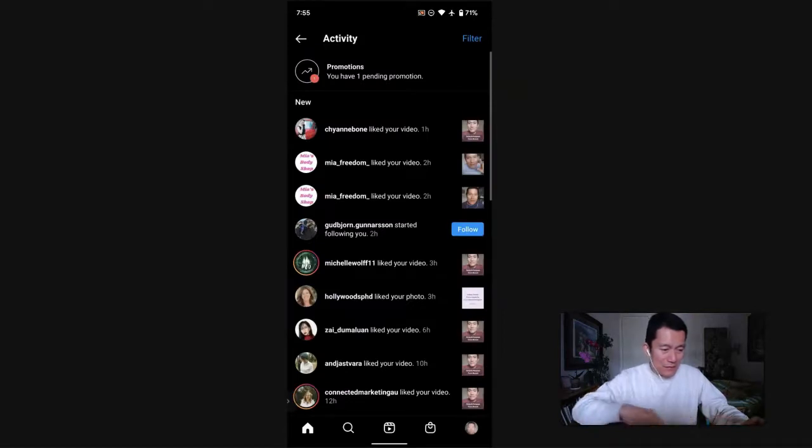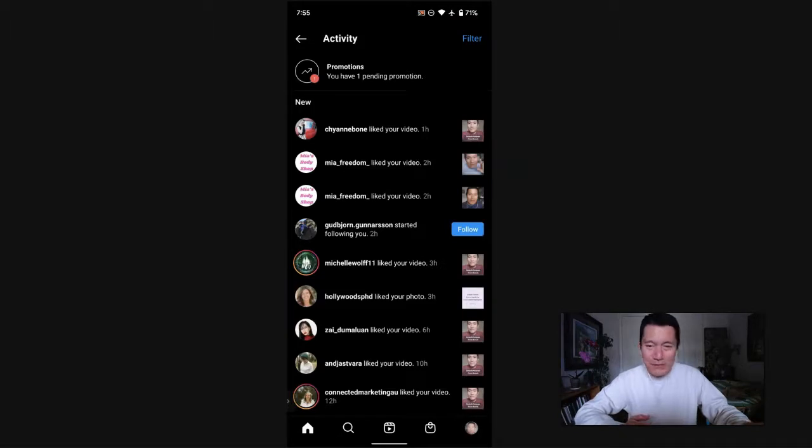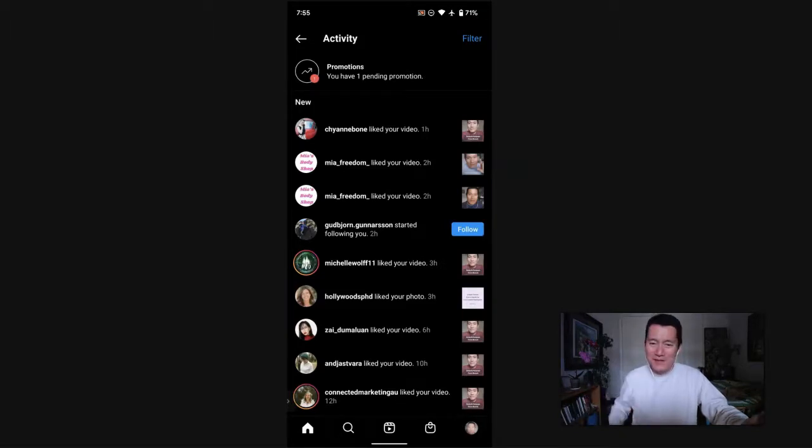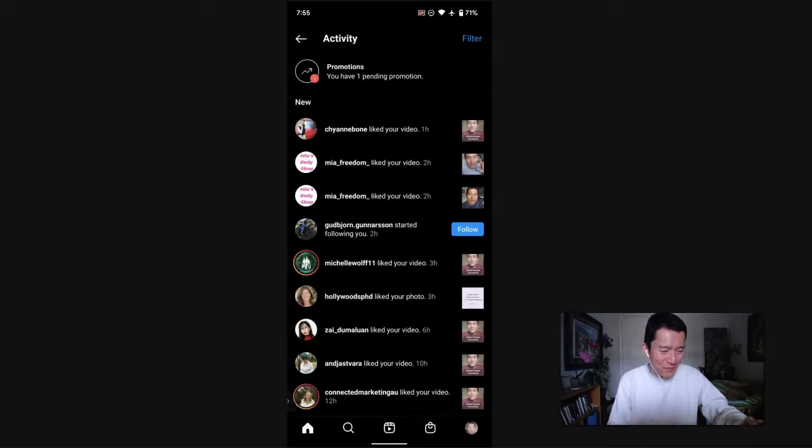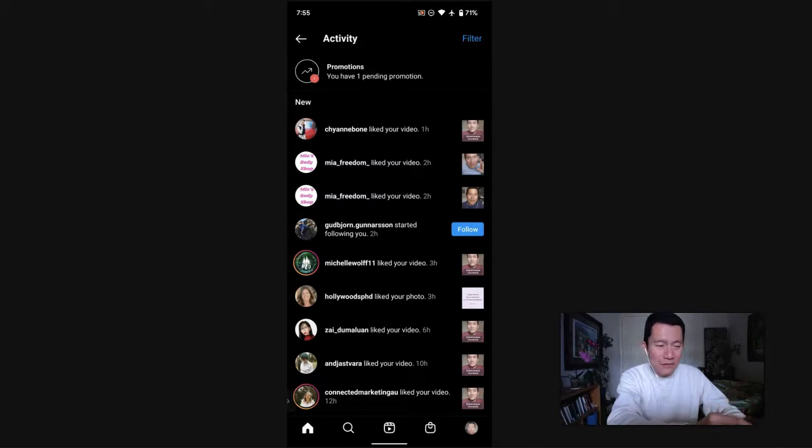there's usually, I don't know why they do this, but there's a separate notification per like, which I guess is very encouraging. You could say these people like my photos individually or whatever. But the fastest way to process notifications is if you click on